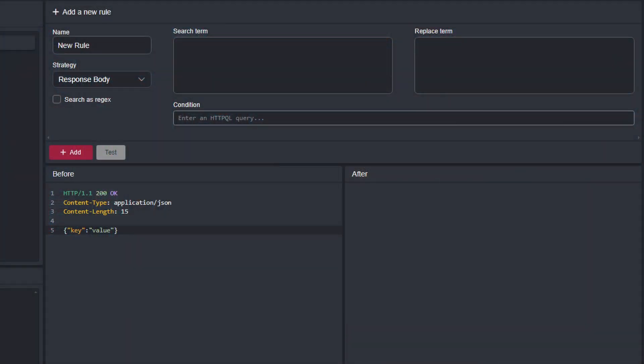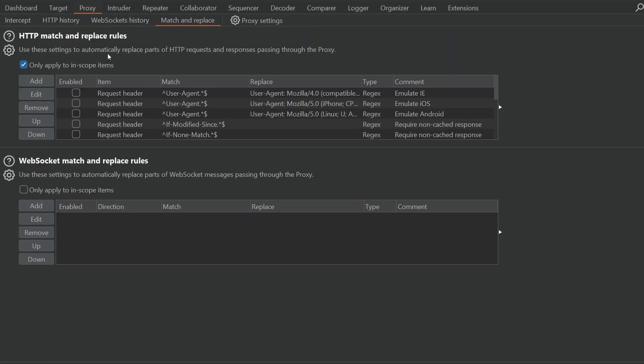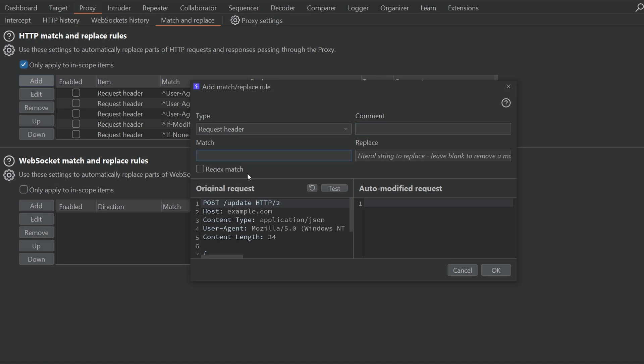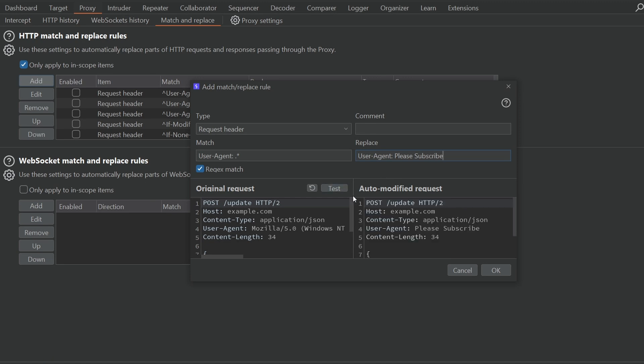The second feature is a way to test proxy match and replace rules, ensuring that they are working correctly before adding them. This is another Kaido-inspired feature that proved popular with users, so it's good to see it make its way into Burp. The match and replace settings have also been moved to their own dedicated tab in the proxy section, just to the right of the WebSockets history. If we go there and click to add a new match and replace rule, we can see the new test feature. Let's match the user agent header and replace it with one that says 'please subscribe', then click the test button to see how the rule was applied. We can also change the original request — adding or deleting data — to make sure the rule works with different requests we might see.